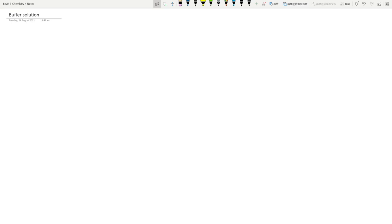Hi guys, welcome to some level 3 chemistry. Today we are going to look at the 3.6 standards focusing on buffer solutions. Buffer solution is actually the turning point of aqueous chemistry - if you've been getting everything so far, buffer is where a lot of people fall off because it's quite difficult. But hopefully after this video you should be feeling pretty confident, because it's actually not that difficult after all.